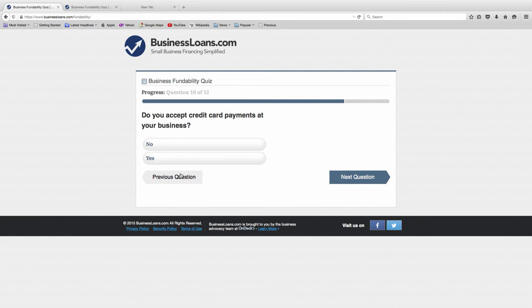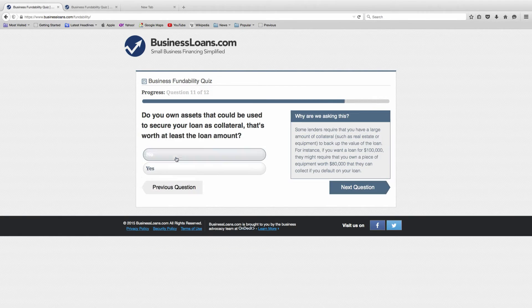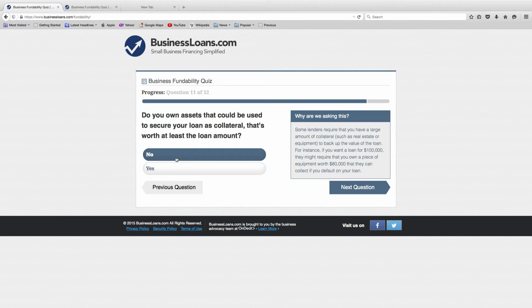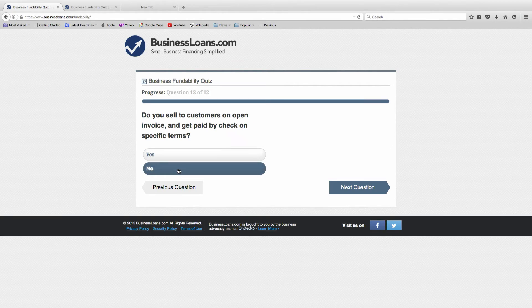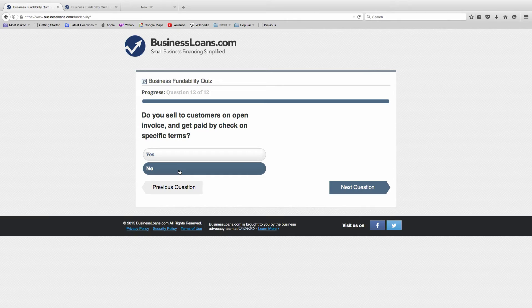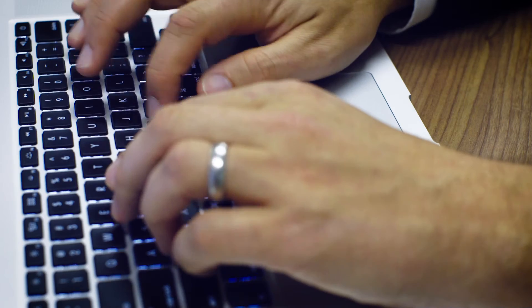We're a hardware store, so of course we accept credit cards at our business. We own assets that can be used to secure our loan as collateral. And for this last question, we do not sell to customers on open invoice or get paid by check.